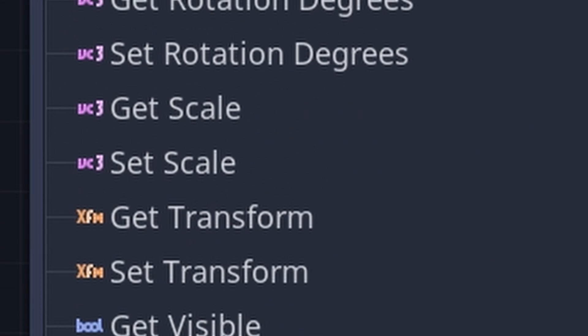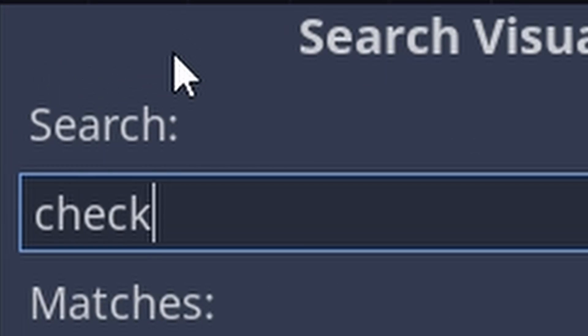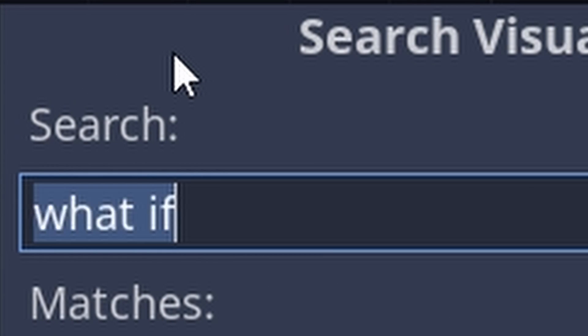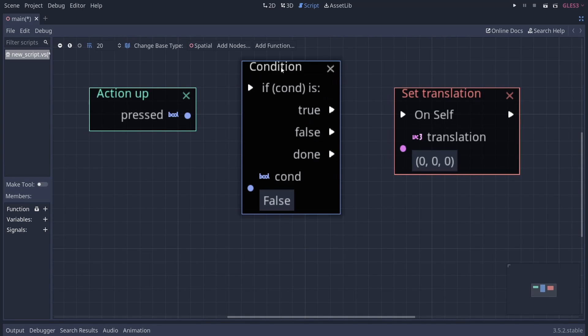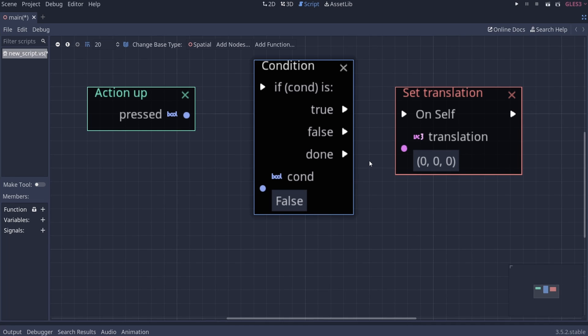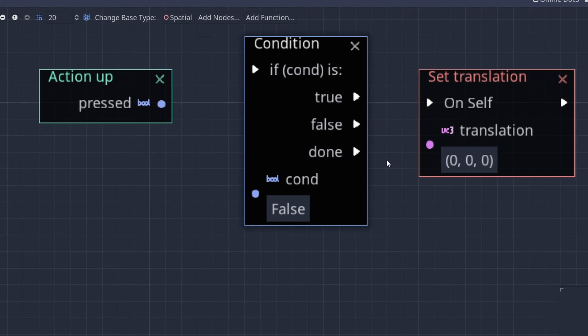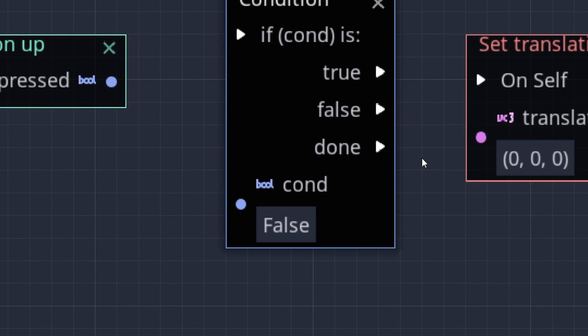So after searching forever, I finally got an if-statement. It was called condition, by the way. And with that out of the way, there was only one thing left to do before I could announce myself the king of Visual Script.